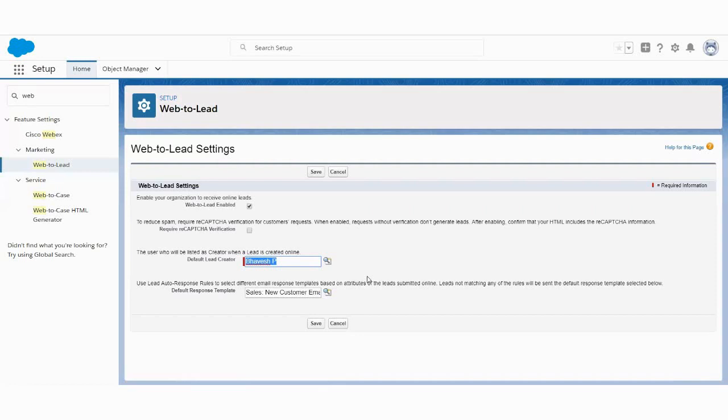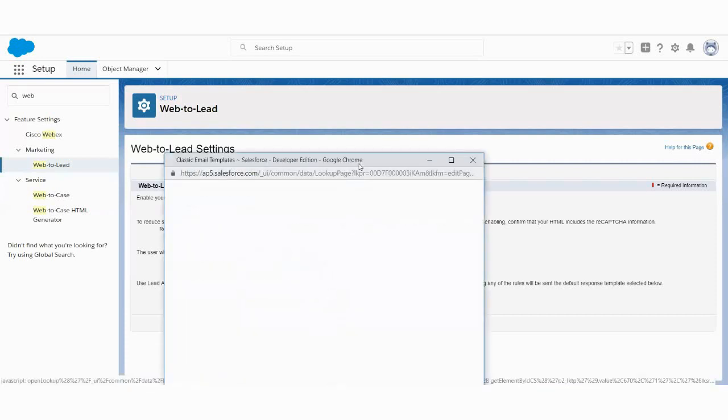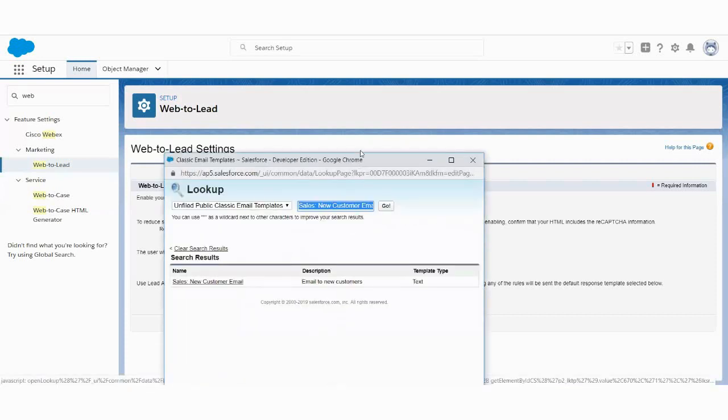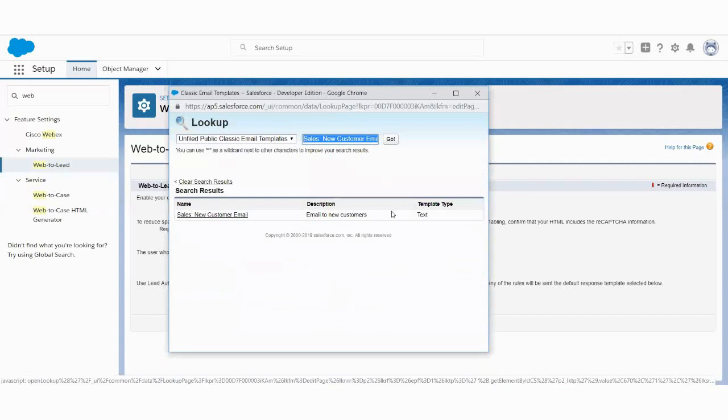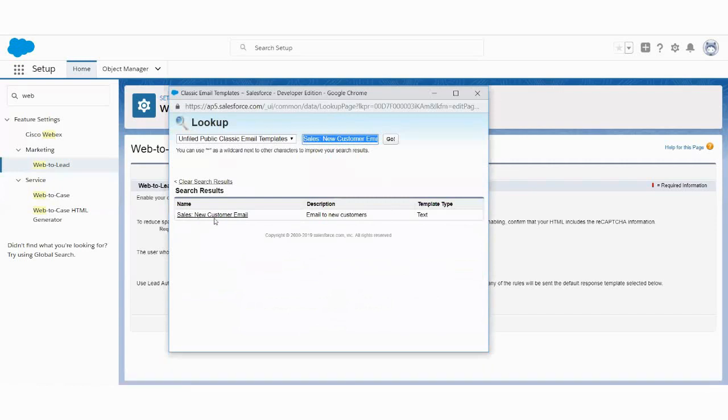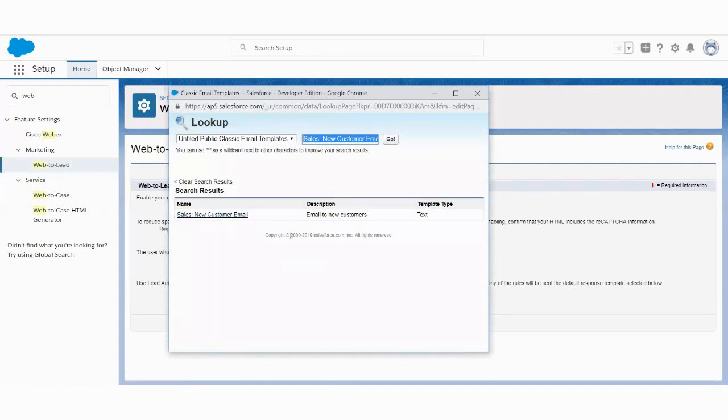Which will be the default lead creator, you can say. And after creating the lead, if you want to give some response to the customer, like a thank you email or thank you for showing support in our service or in your product, then you can create a template and use that template in order to generate the response from the website itself. So this is a basic template that will tell the customer thank you for submitting your request, kind of thing.